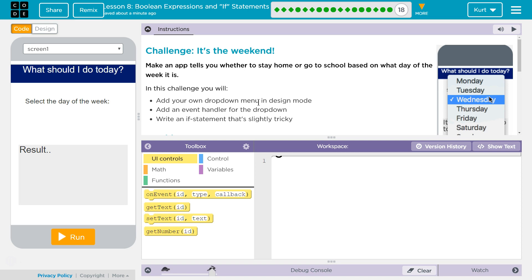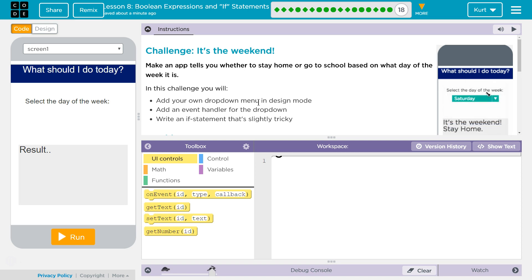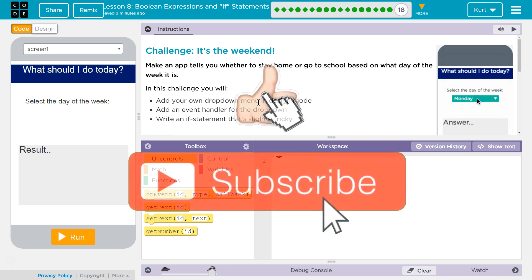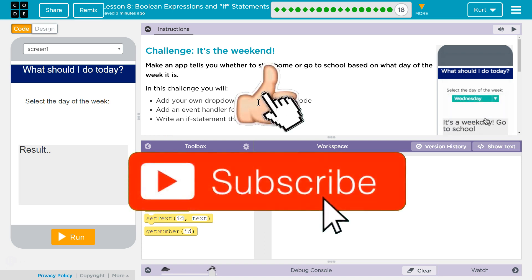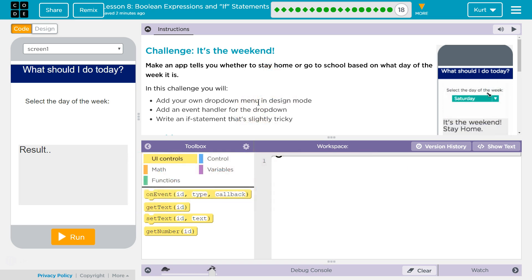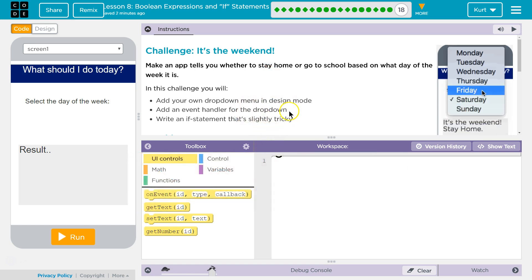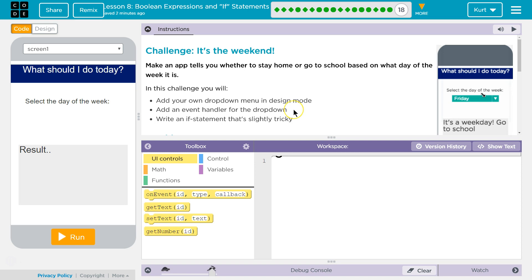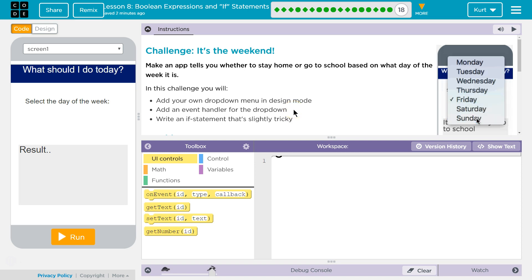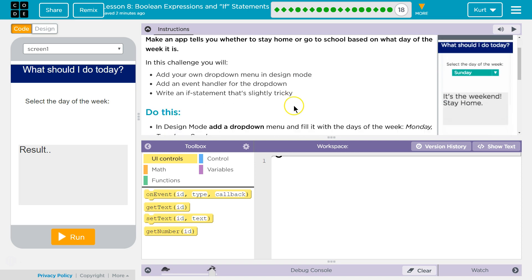Challenge. It's the weekend. Make an app that tells you whether to stay home or go to school based on the day of the week. In this challenge, you will add your dropdown menu in design mode, add an event handler for the dropdown, and write an If Statement — that's slightly tricky.